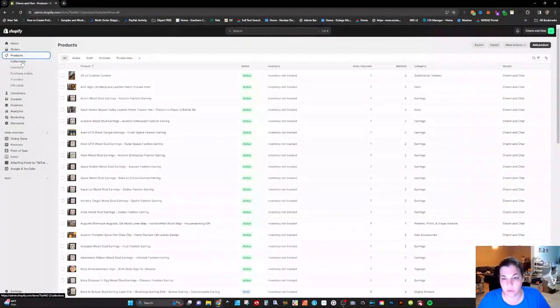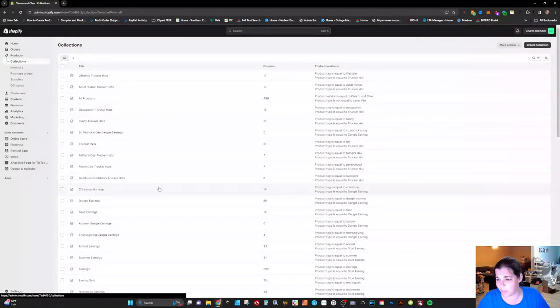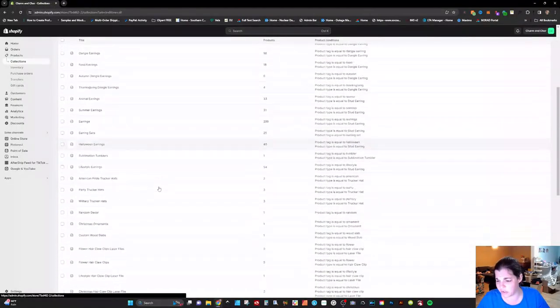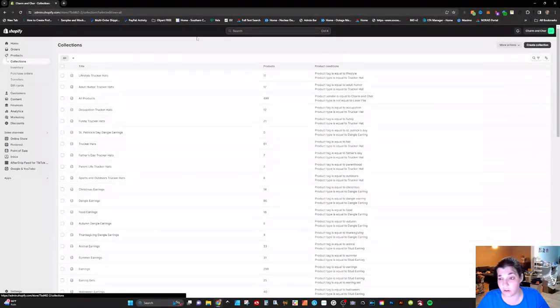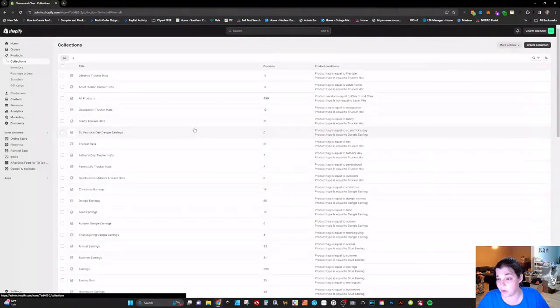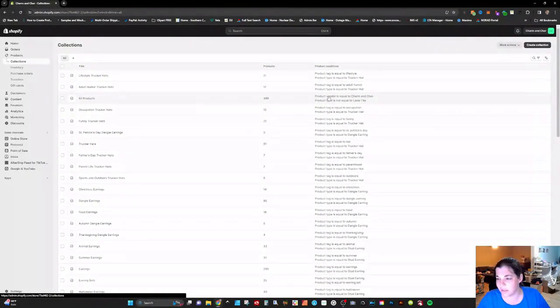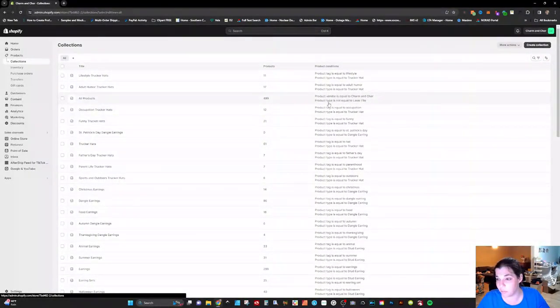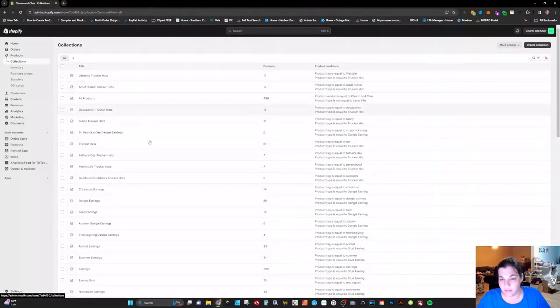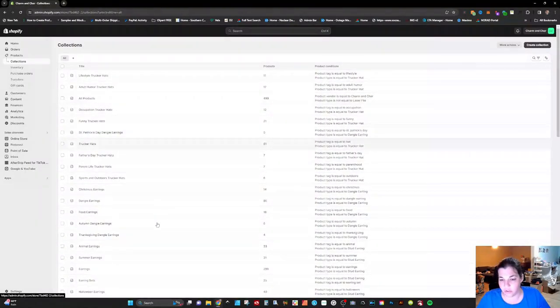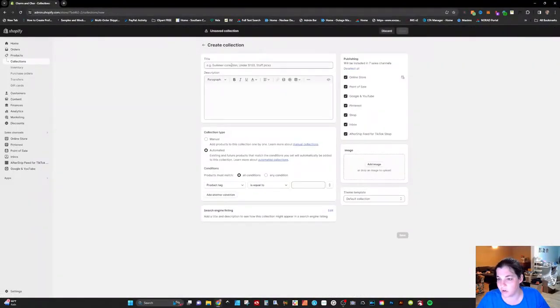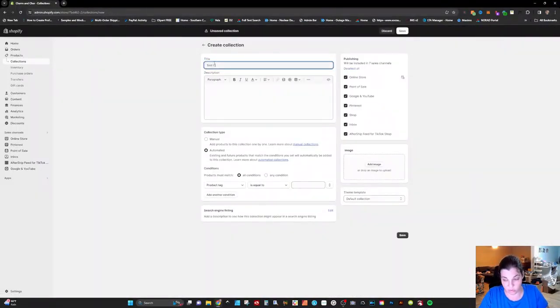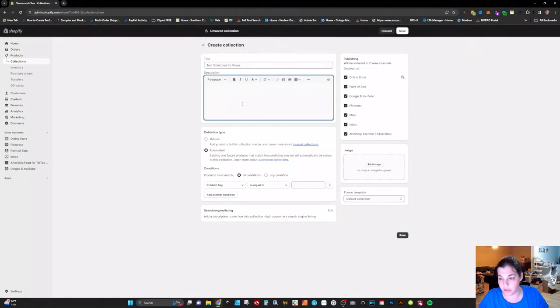Okay so starting with collections you can see I probably have about a hundred different collections here and some of them are in the navigation of my website and some are not. You can see I have all products in total 499 products. What we're gonna do here is we're gonna click on create a collection. Here you want to ensure you're putting in a title. For this one we're just gonna do test collection for video and you can put your description in here.